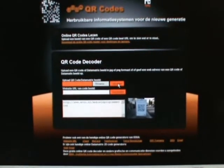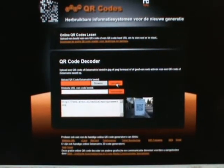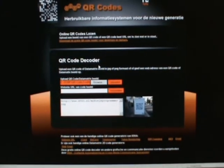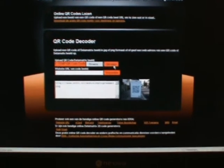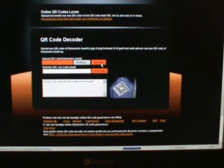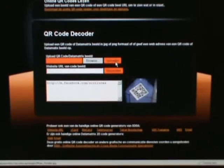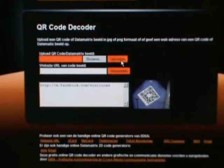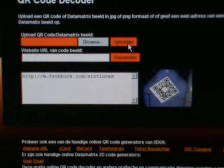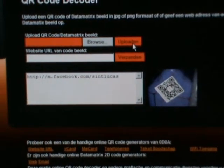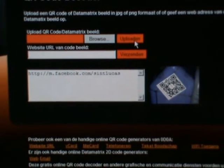Now let's try the other one. We ask it to upload, and there we go — it's decoded it. So this is an easy way to decode QR codes without having a mobile phone, camera, or reader software.